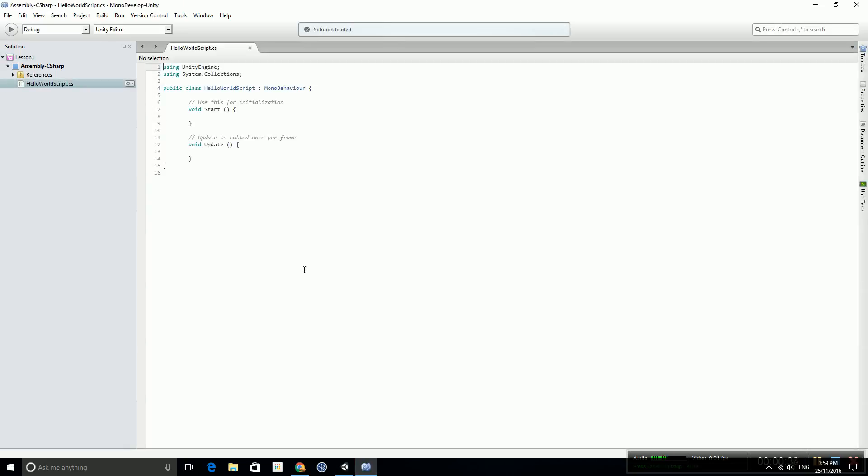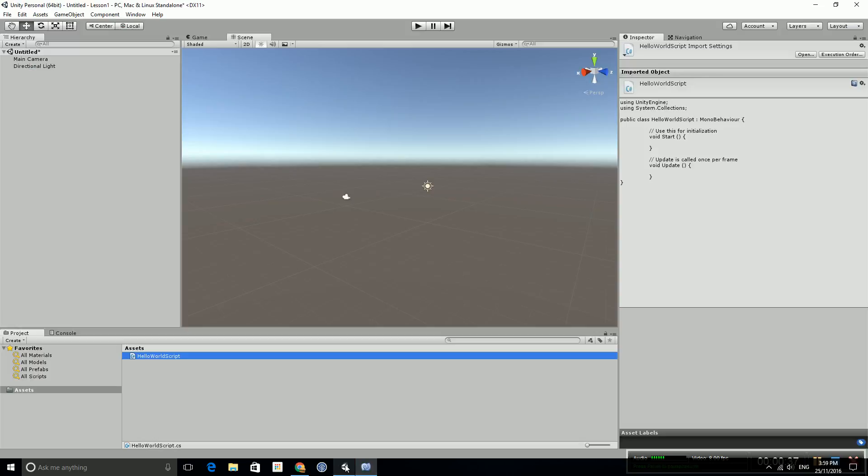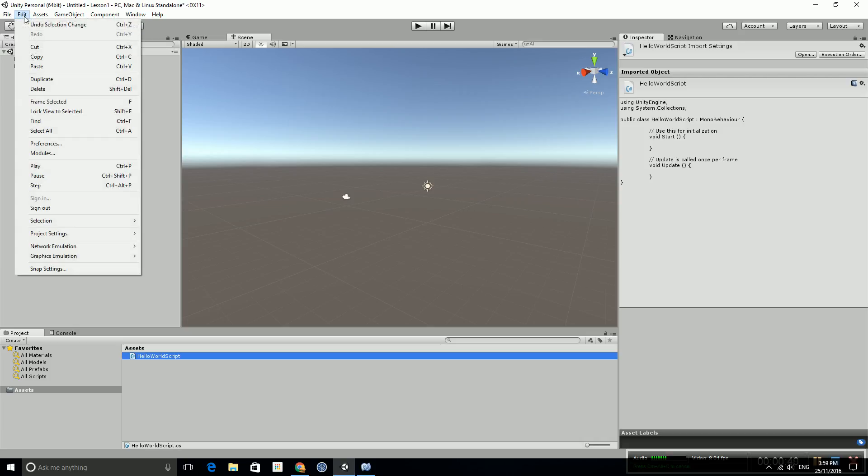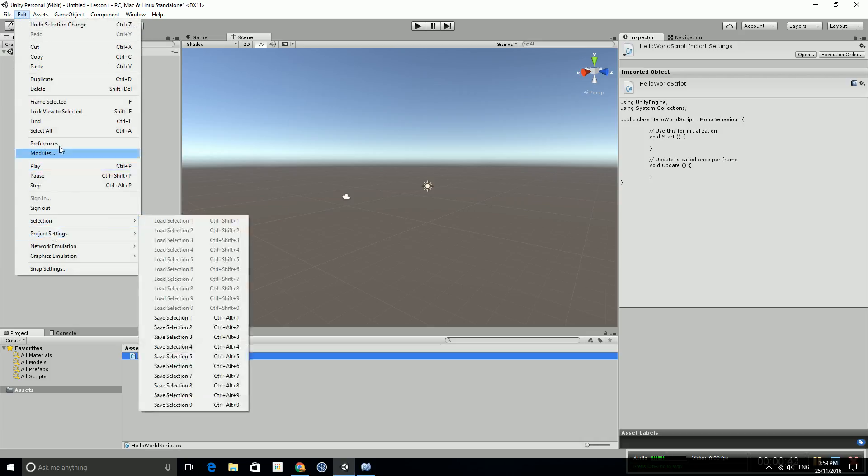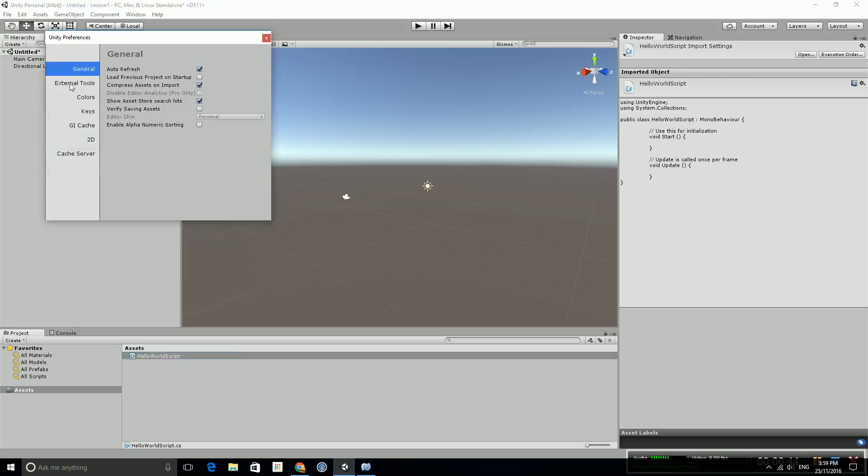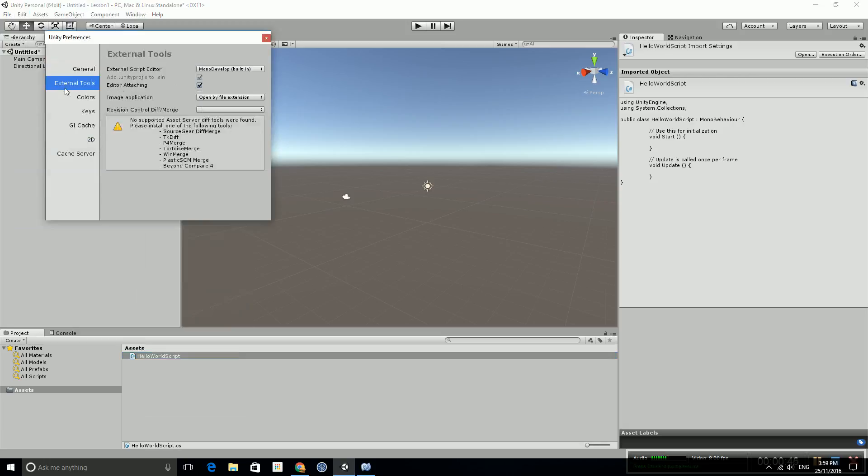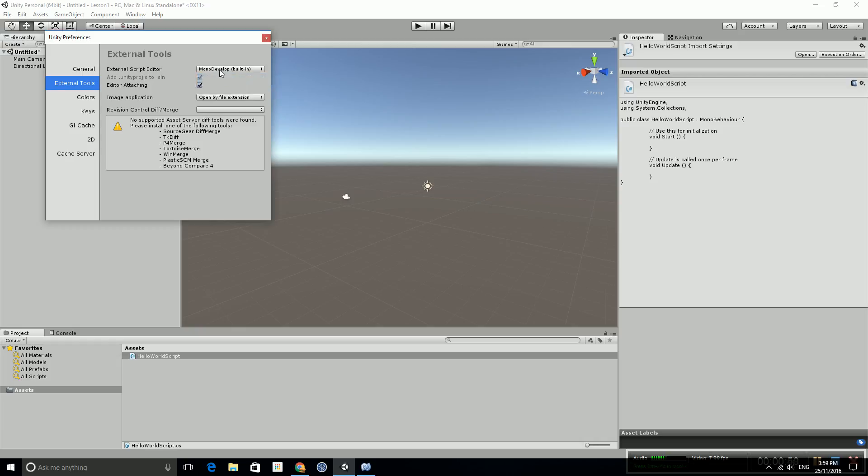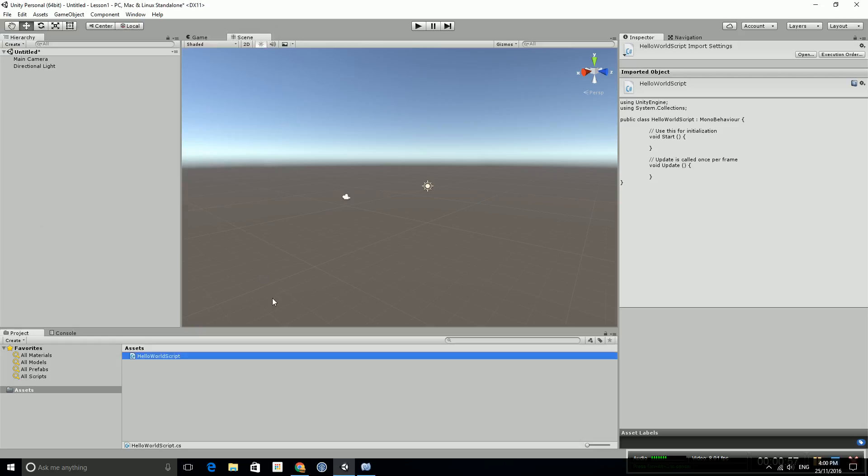We'll hopefully be using Mono Develop from now on. If it doesn't come up in Mono Develop and you'd like to change it, you can go into the Edit menu and go down to Preferences, choose the external tools, and instead of Visual Studio change that to Mono Develop, the built-in IDE, integrated development environment, so that you do have it the same as me for following through with these tutorials.